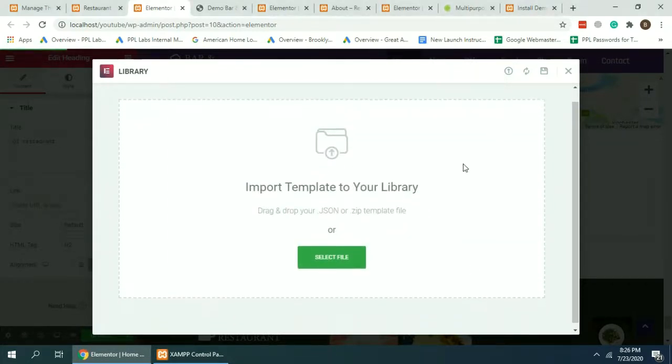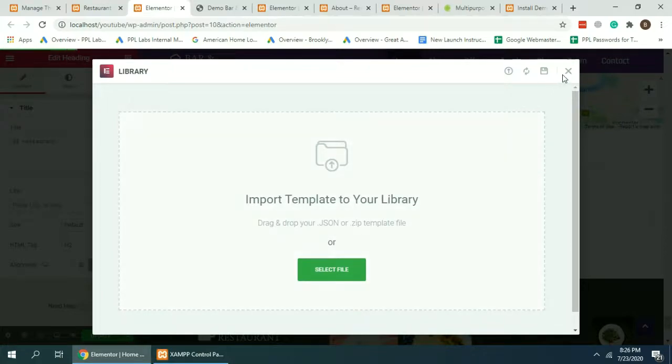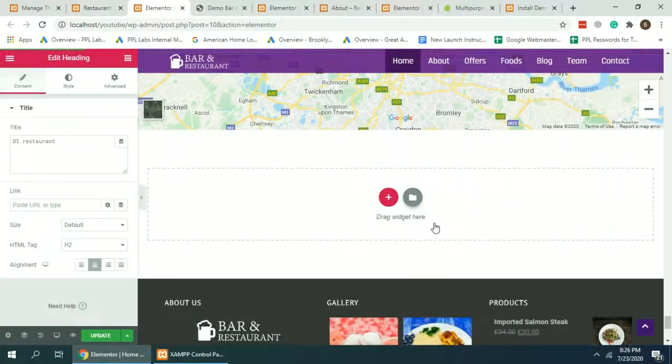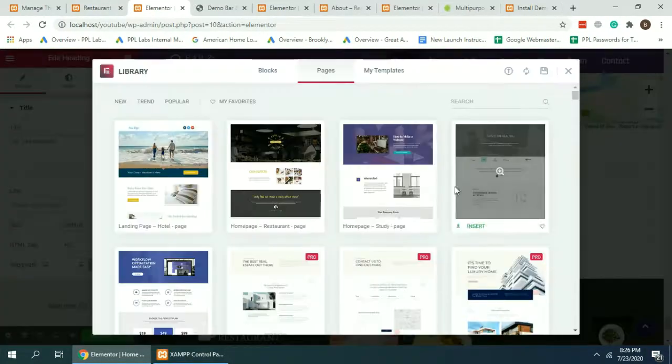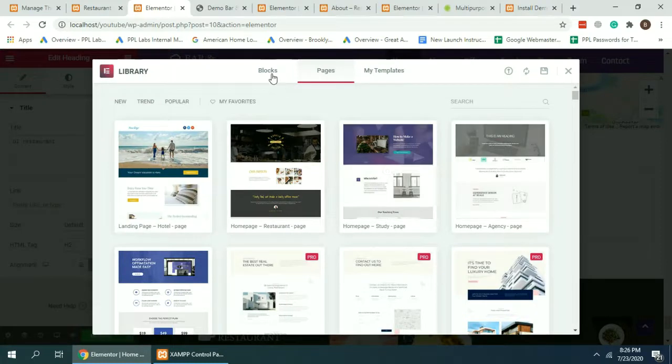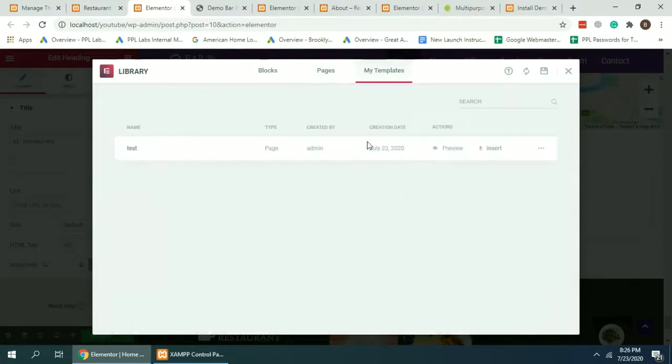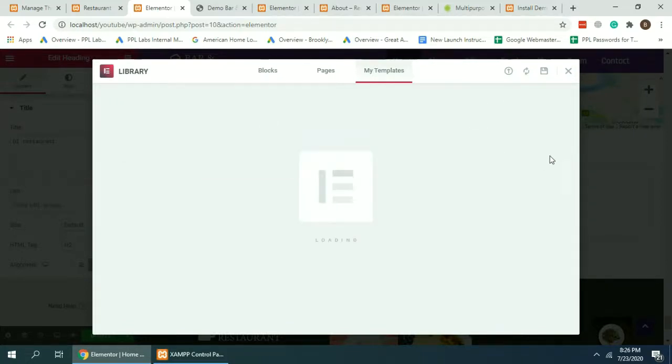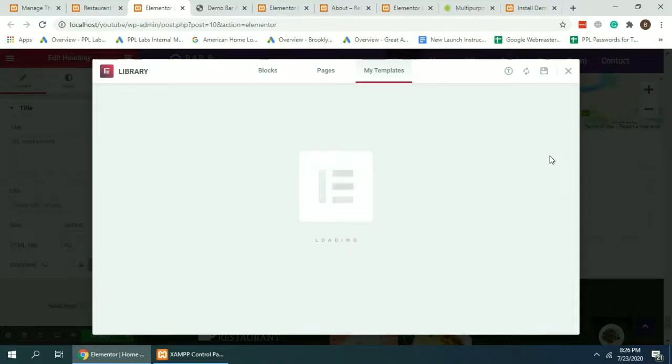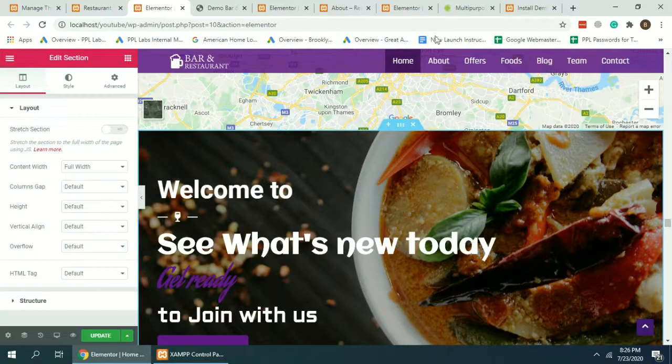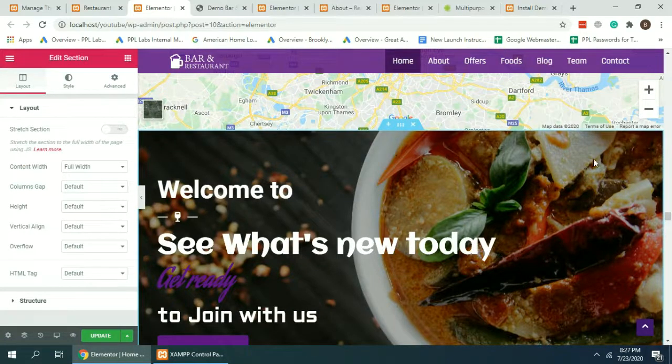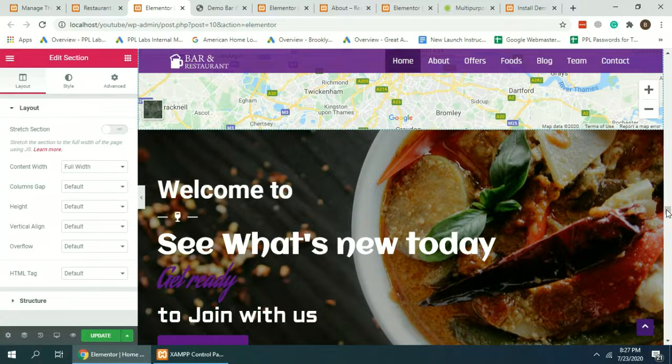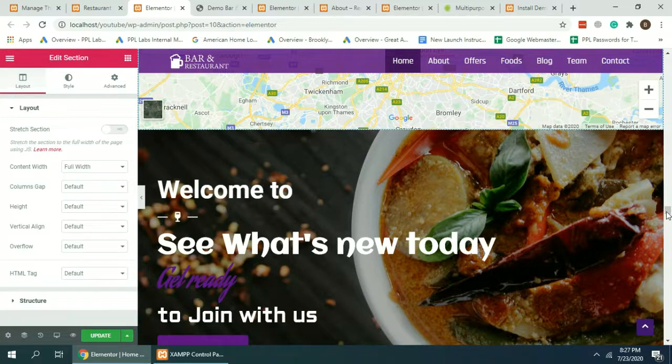So after importing the JSON file, you'll click on My Templates. You will see your imported JSON file showing up here and you will just need to click on Insert and you will see the layout on your page. As you can see, we have now the JSON file imported.